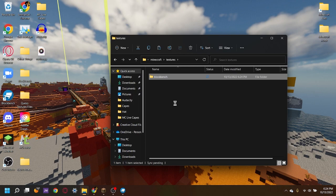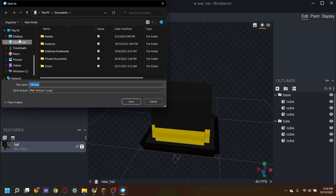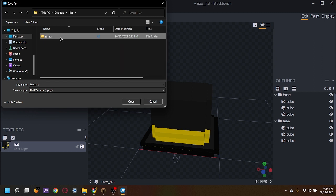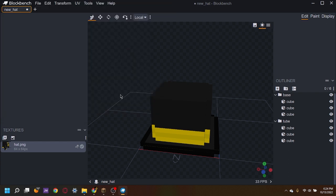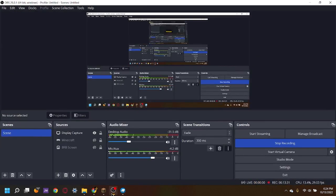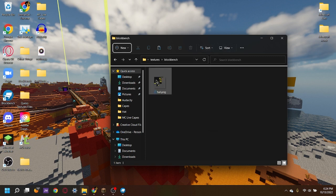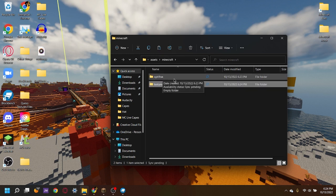Now that it's there we can go back into Blockbench and save this hat file. Press the little save icon right here. Go into the desktop, look for the folder that you made, and go all the way — assets, Minecraft, textures, blockbench — and then press the save button. Now let's check to see if it's really in there. There it is — that's our texture. We're going to go back to the Minecraft folder and go to optifine.